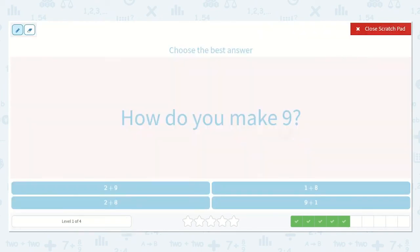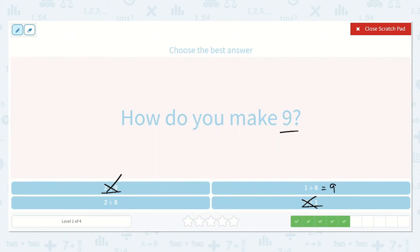It says, how do you make 9? I see that we have 2 plus 9 — that's definitely going to be more than 9 because we're adding to 9, so it's not this one. 9 plus 1 is the same thing: we already have 9, if we add more, we're definitely not going to end up with 9. Here I see 8 plus 1. What is 1 more than 8? 9.